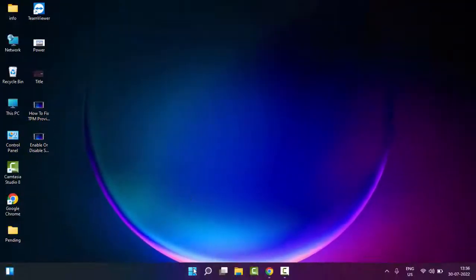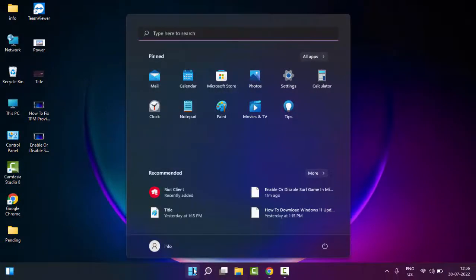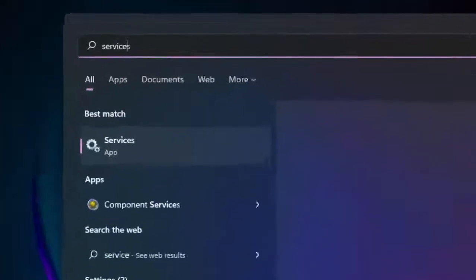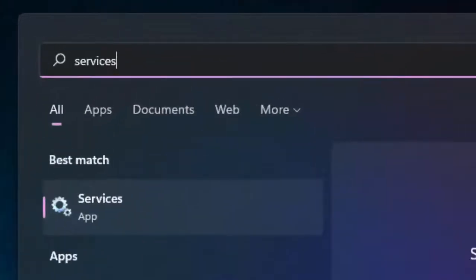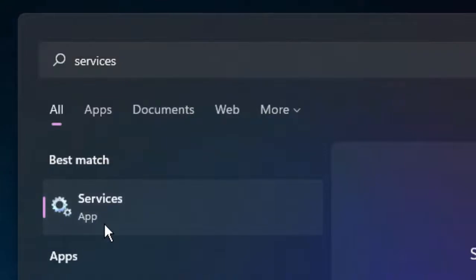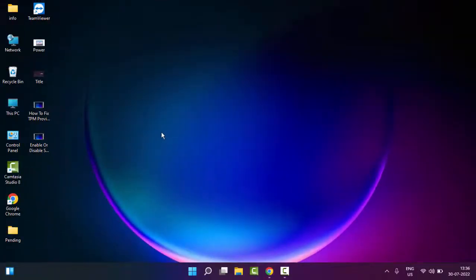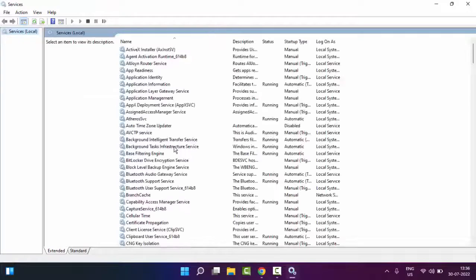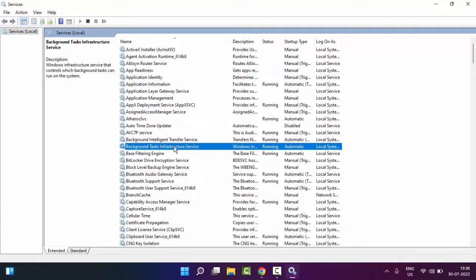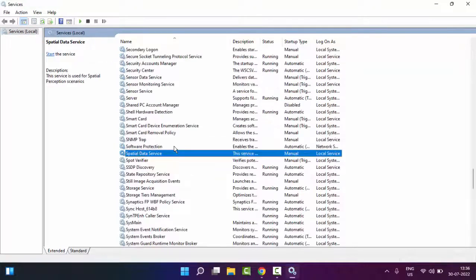Just go to Start and type 'Services', then select the Services app. Find here Print Spooler.